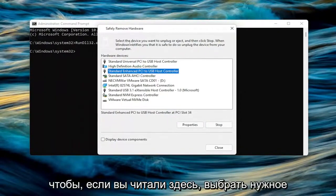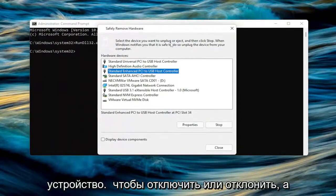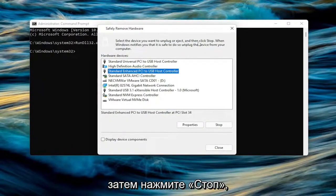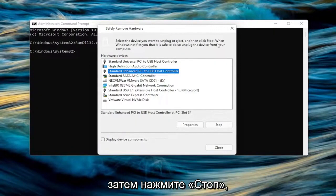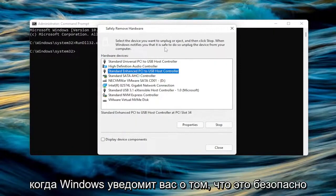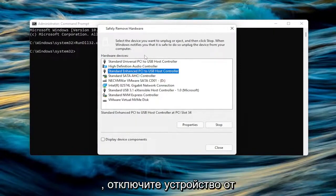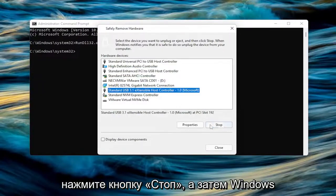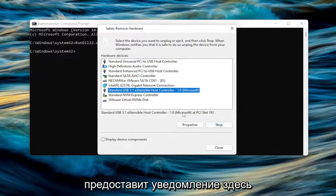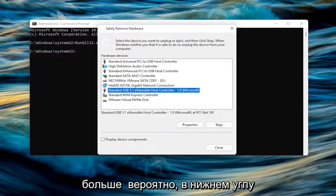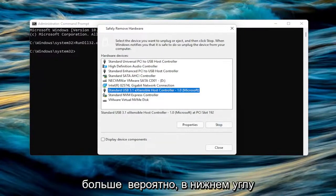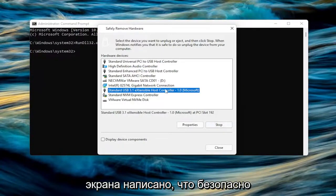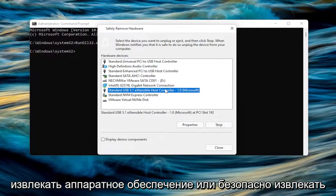If you read up here, select the device you want to unplug or eject and then click Stop. When Windows notifies you that it's safe to do so, unplug the device from your computer. Go ahead and select whatever device you want to disconnect, select the Stop button, and Windows will provide a notification, more than likely in the bottom corner of the screen, saying it's safe to eject the hardware or remove the removable media device.